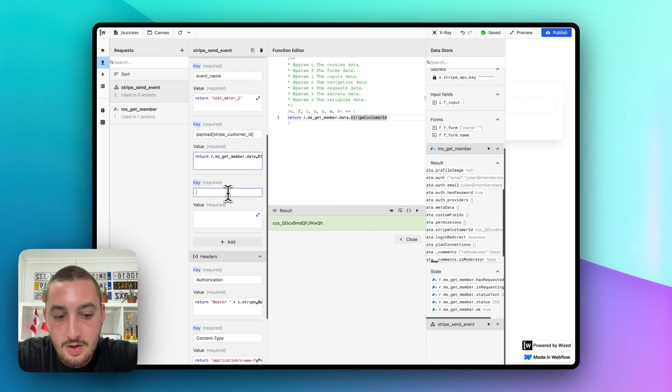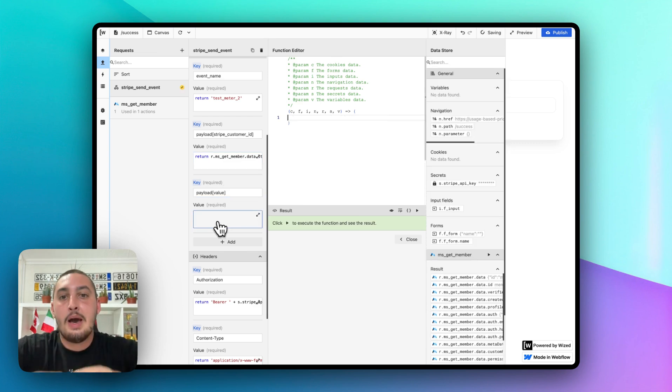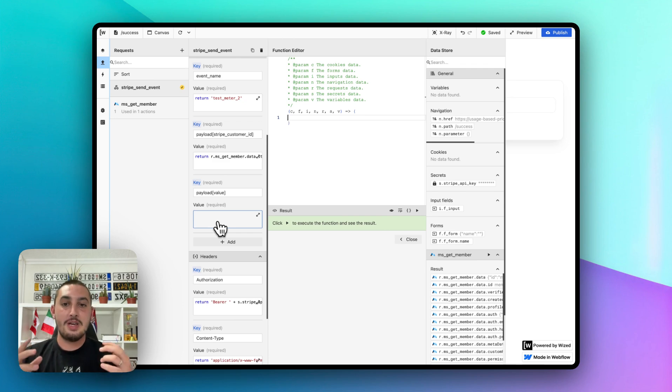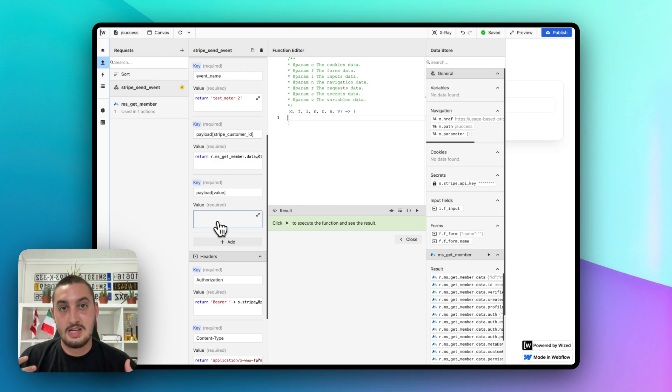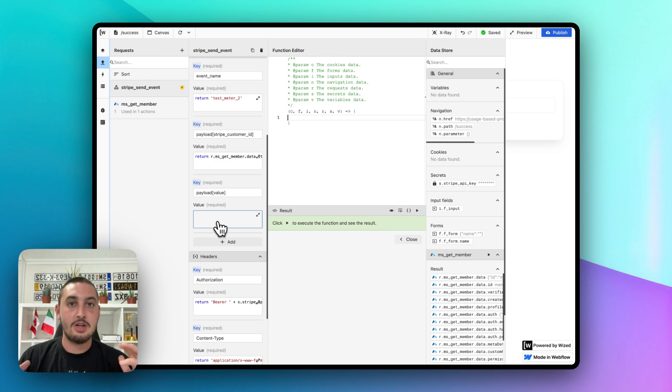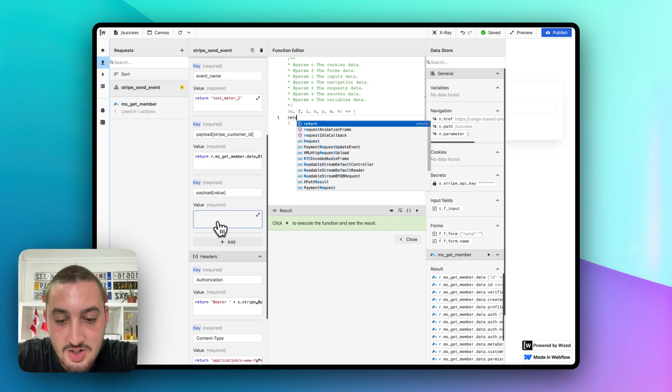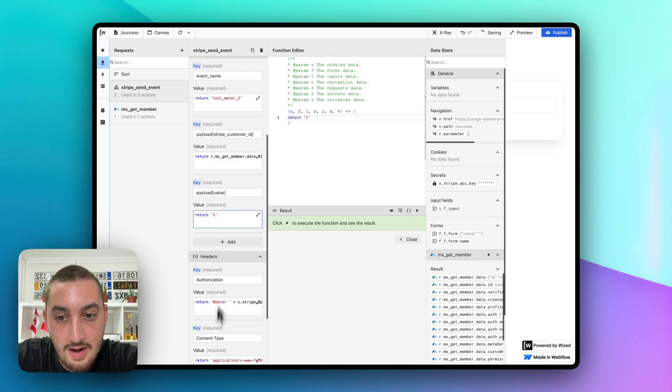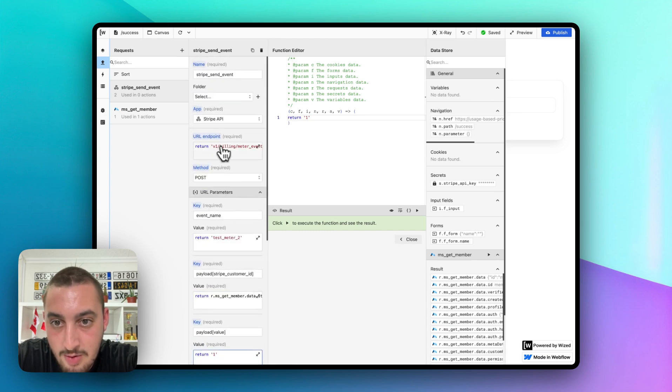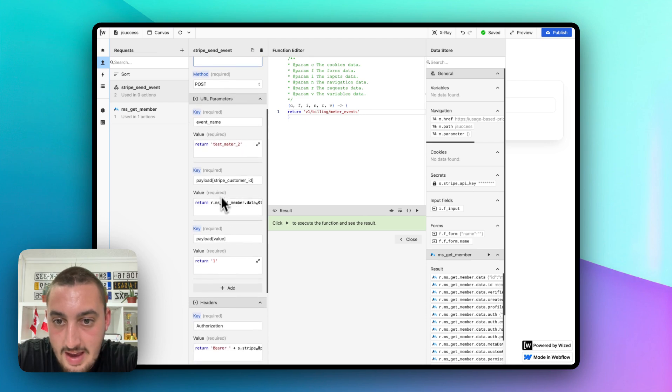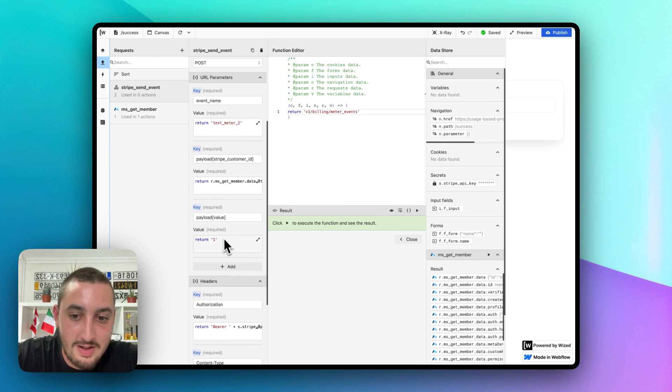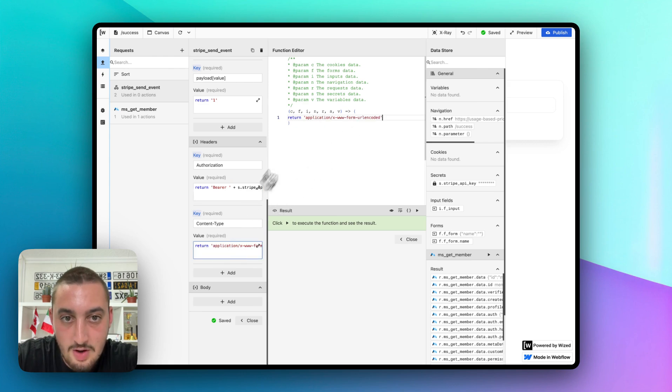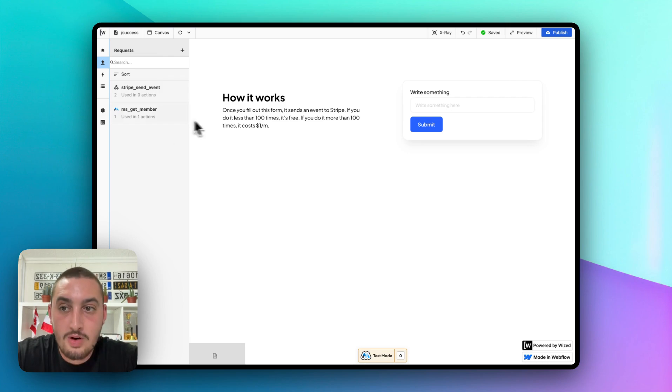And then we're going to do payload value. And this is the amount of events that you want to send. So in this case, we're only doing one because one form submission is one event. That's how we're charging them. But you can do some really cool things with this. Let's say another type of form costs more. Let's say they're submitting like a featured post. Then you can pass through two or three or a million or whatever it is that you want. And you have control over how many events you're sending based on the action. So that's really cool. But in this case, let's just do return one, just like that. And if we go ahead and review this, we have our endpoint looking good. We have our event name looking correct. We have our Stripe customer ID pulling like that from MemberStack. We have our value set to one. We have our authorization bit here properly set up. And we have content type just to make sure this works.